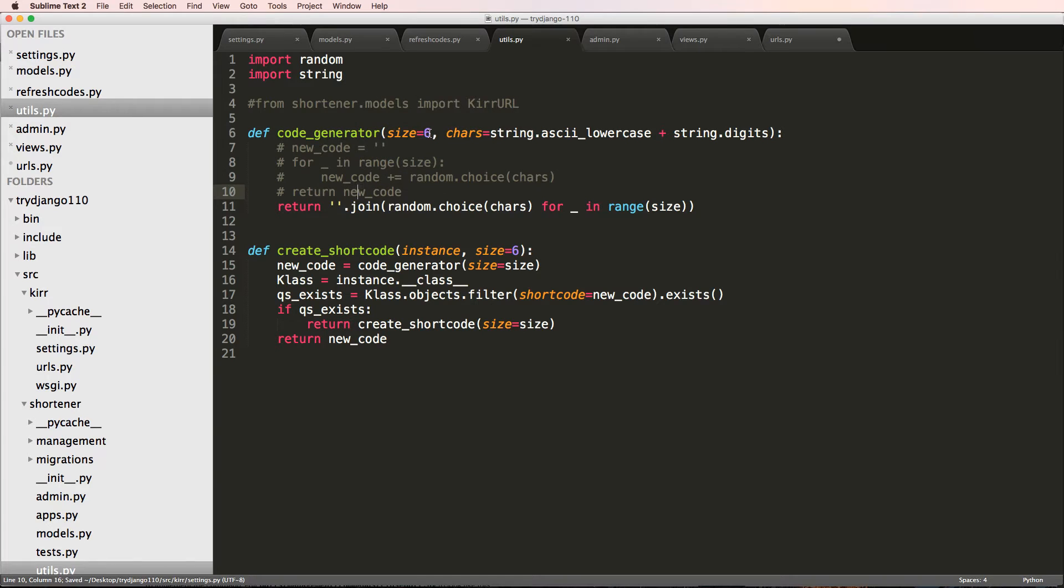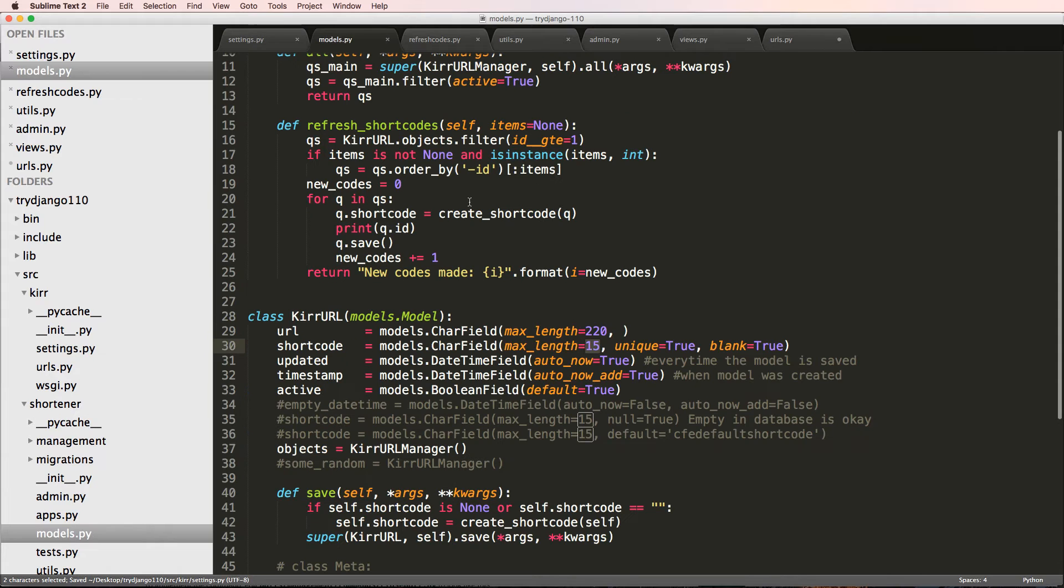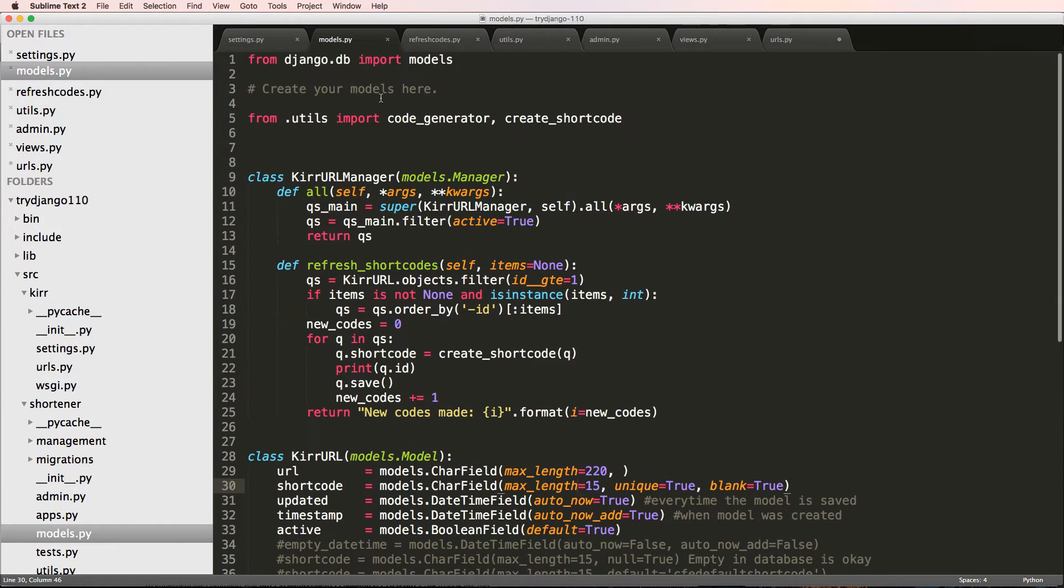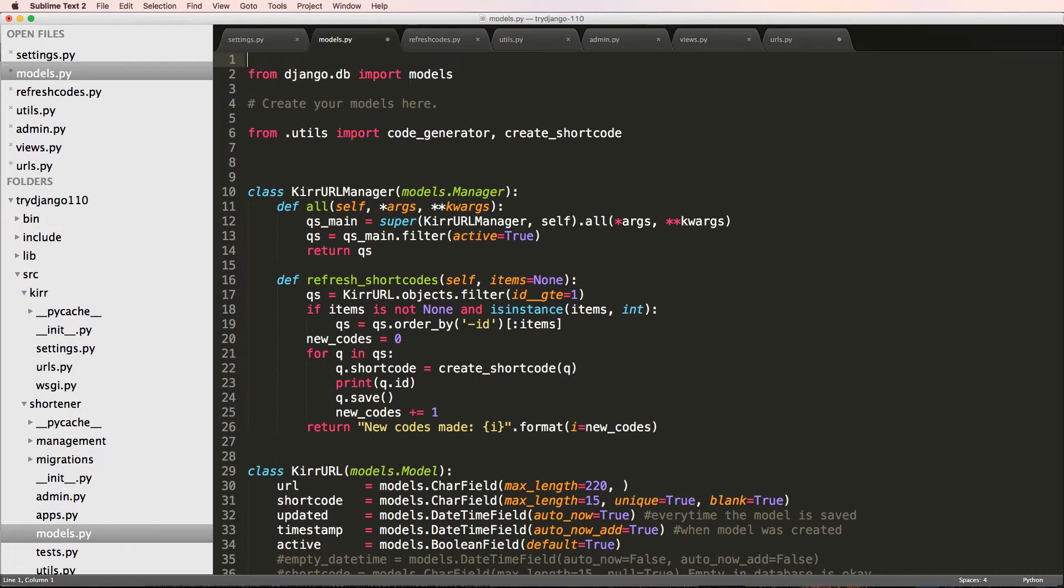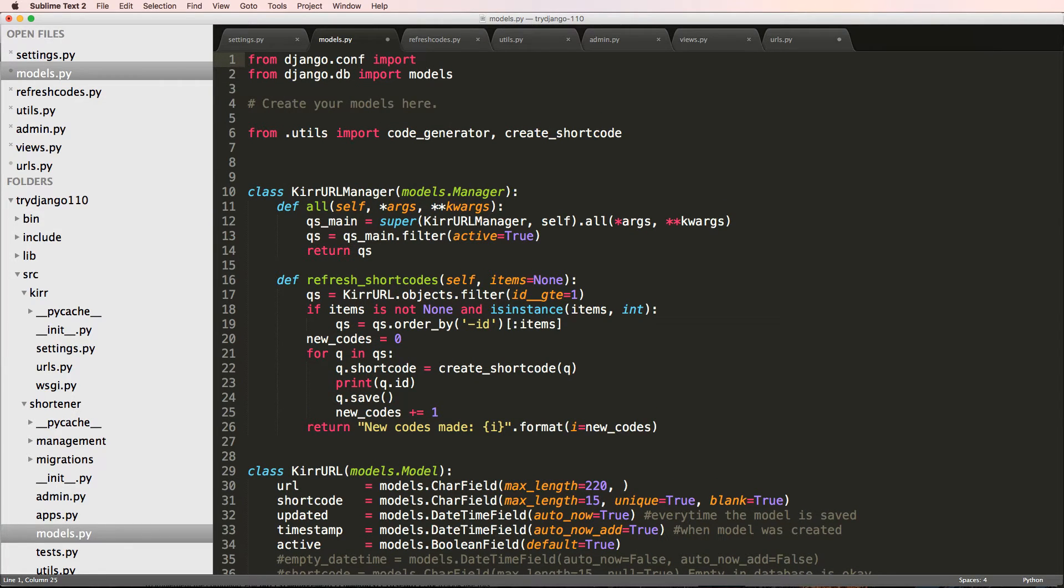Now that I have these, I can actually go into my models and I'm going to change this size right here. To do this, I have to first import the Django configuration settings.